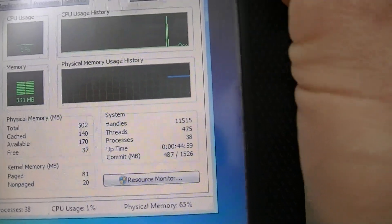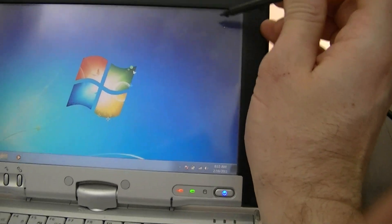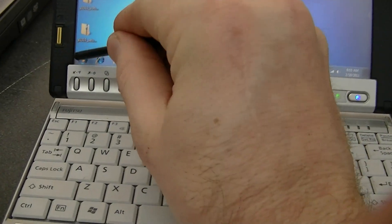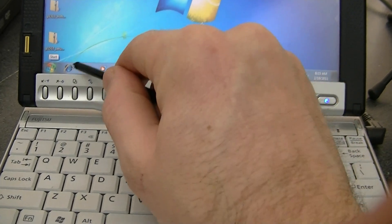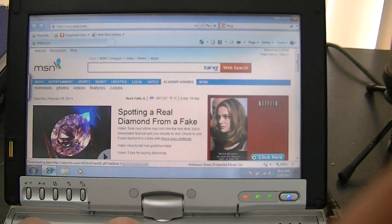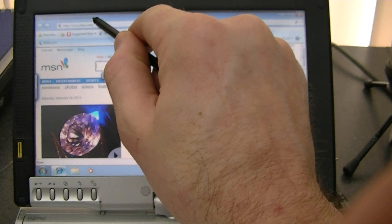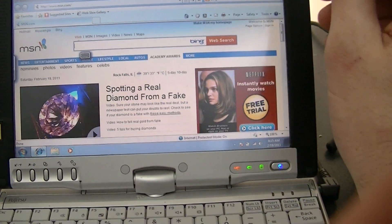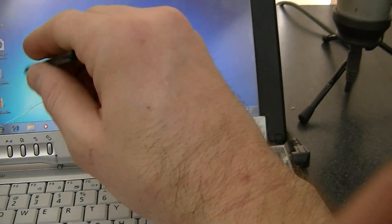But anyways, for the most part, you can see it's pretty responsive. Let's try opening up Internet Explorer. Okay, that opened up fairly quick. And Flash Player does work. I was watching some YouTube videos on this earlier.